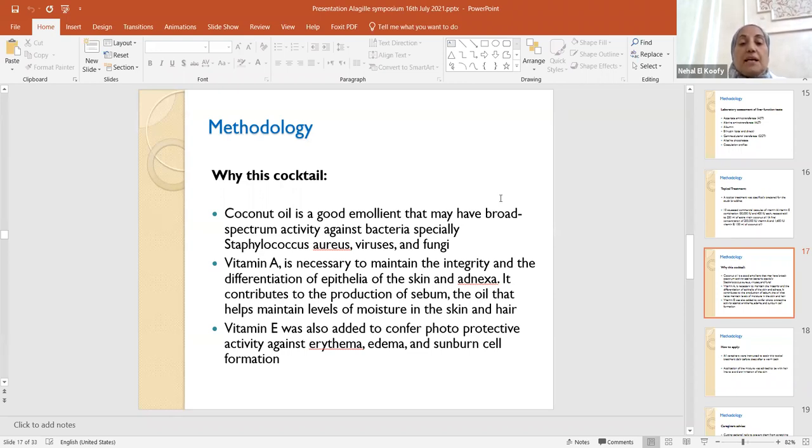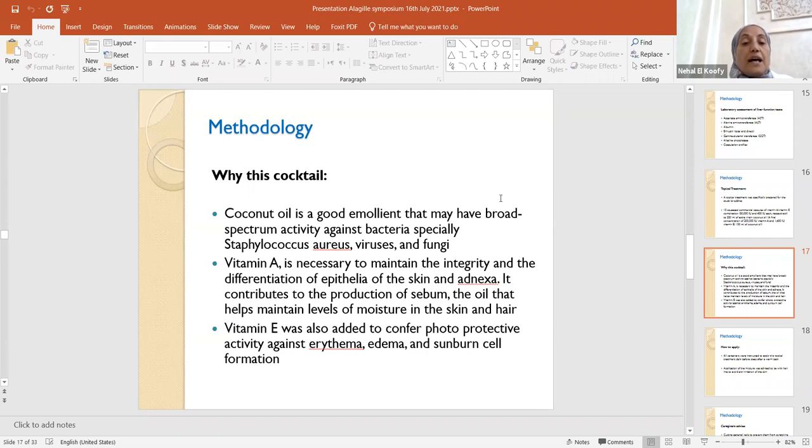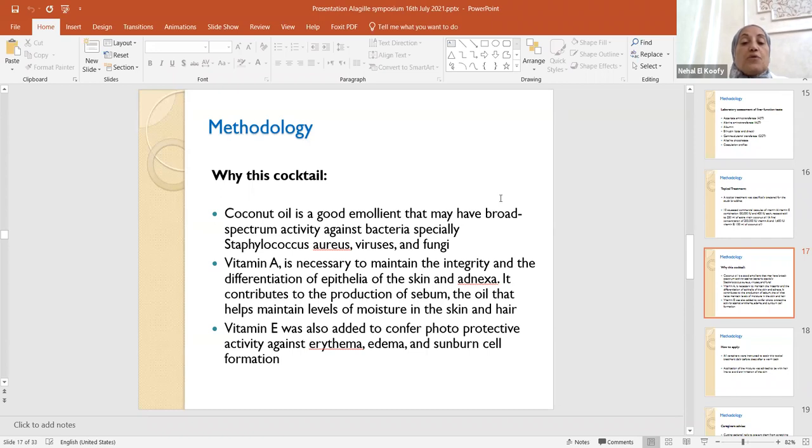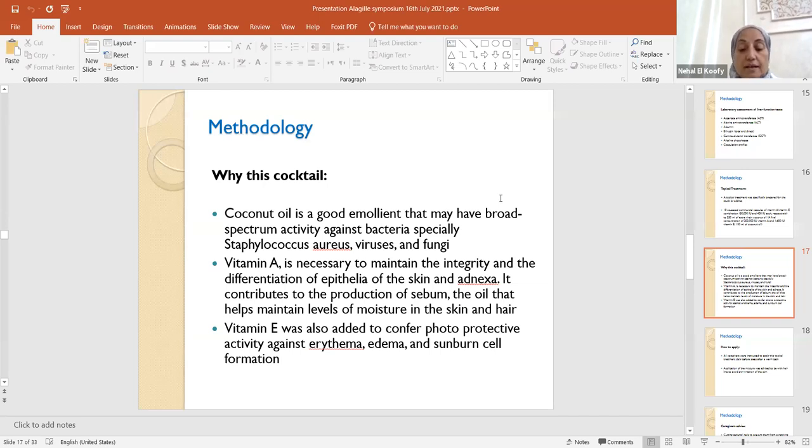Vitamin A is necessary to maintain the integrity and the differentiation of epithelia of the skin and adnexa. It contributes to the production of sebum, the oil that helps to maintain levels of moisture in the skin and hair. In addition, vitamin E was also added. It is photoprotective, has photoprotective activity against erythema, edema, and sunburn cells. Both vitamin A and vitamin E are antioxidants as well.